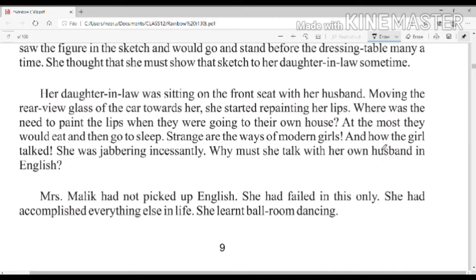Mrs. Malik was thinking about her daughter-in-law — how she talked jabbering incessantly with her husband. Why would she need to speak with her husband in English? Mrs. Malik is sitting on the back seat, watching her daughter-in-law wearing lipstick and talking continuously to her husband.